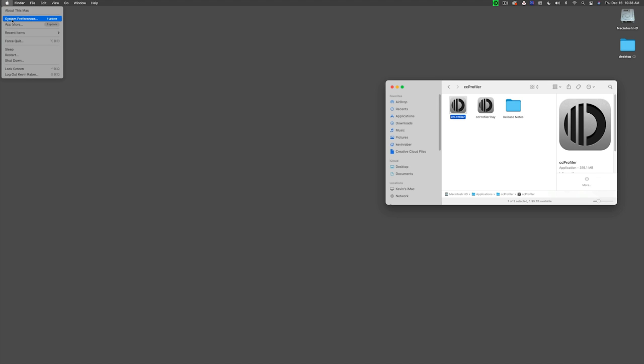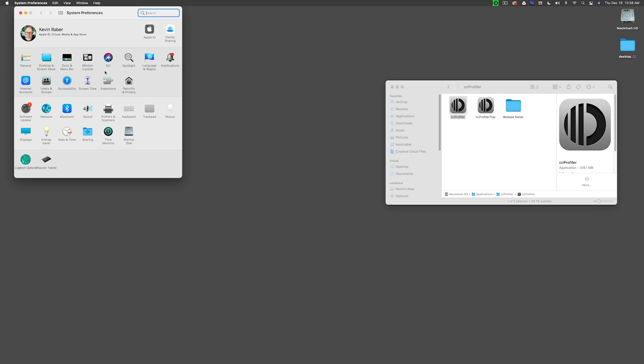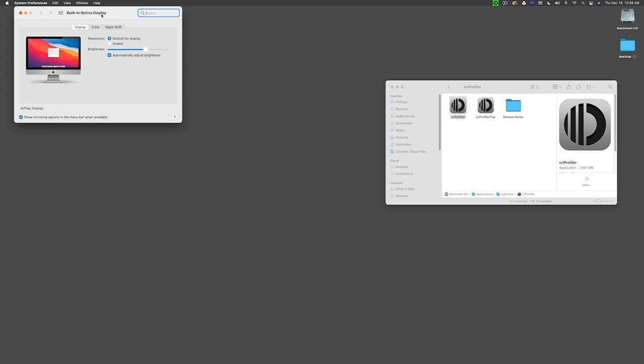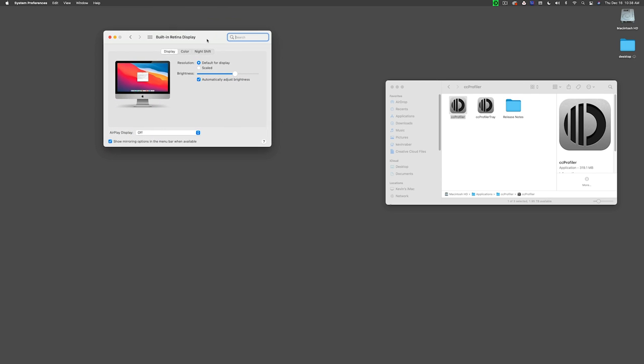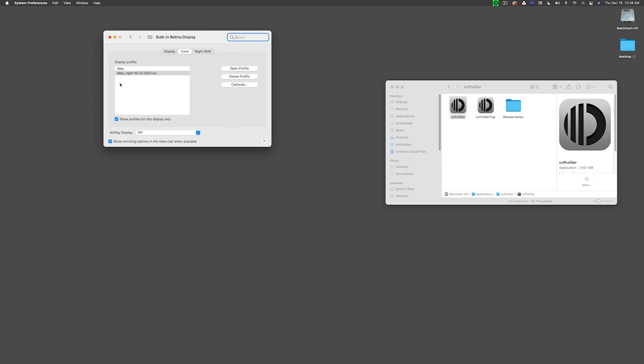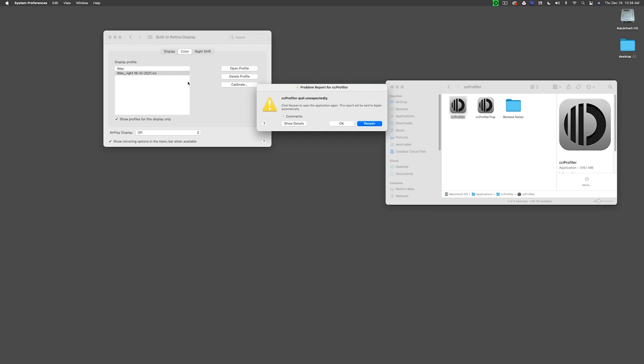One way you can check that is go into System Preferences, and you can see right now we are now using iMac right with the date here as our profile. Once again, thank you very much for popping on by. You can see how easy it is to profile your monitor.